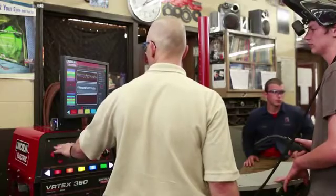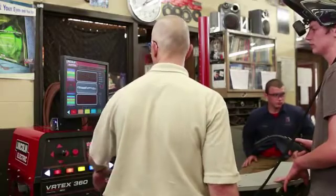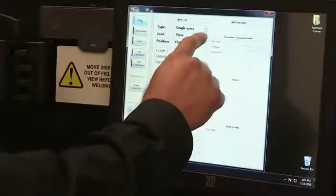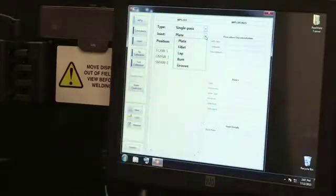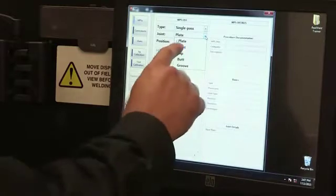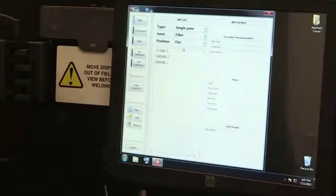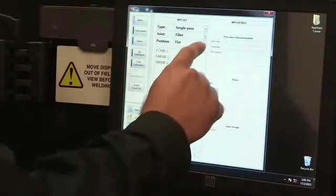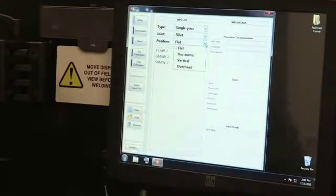They can also use it to put a specialized WPS in that they may be working with some industry partner on and be able to train those students to get a job immediately with that industry partner or in the field.